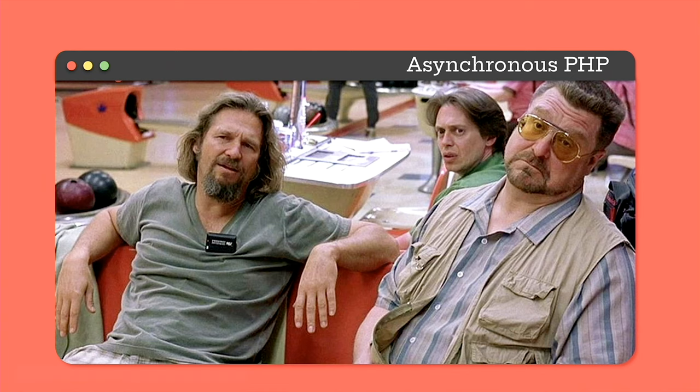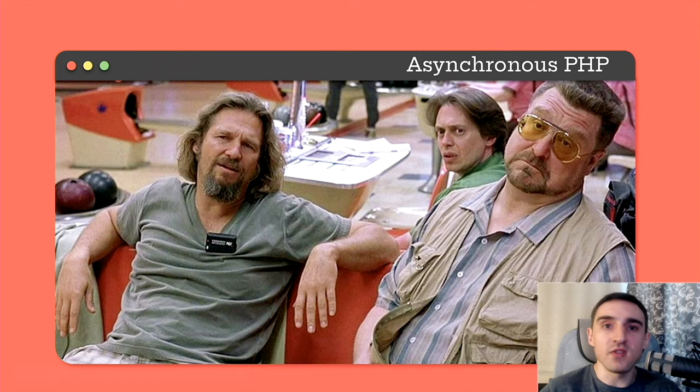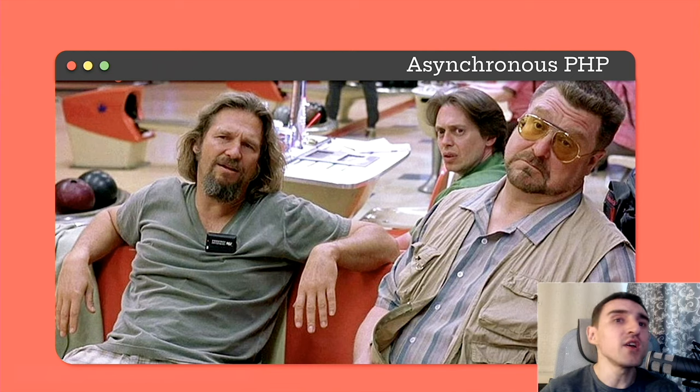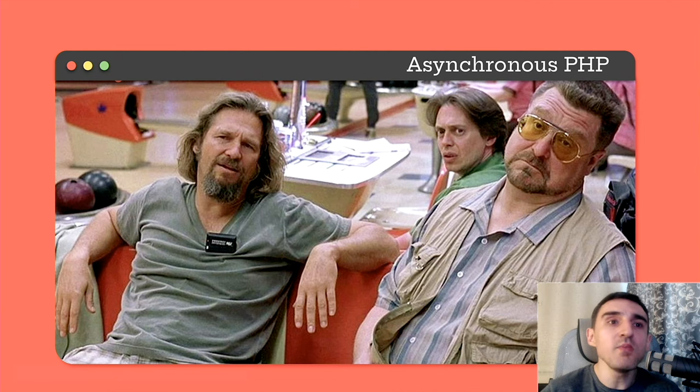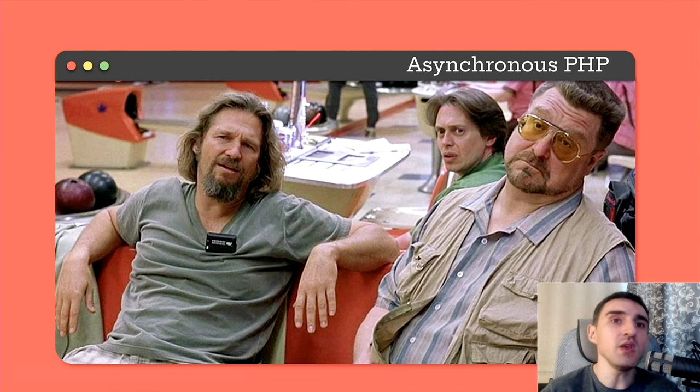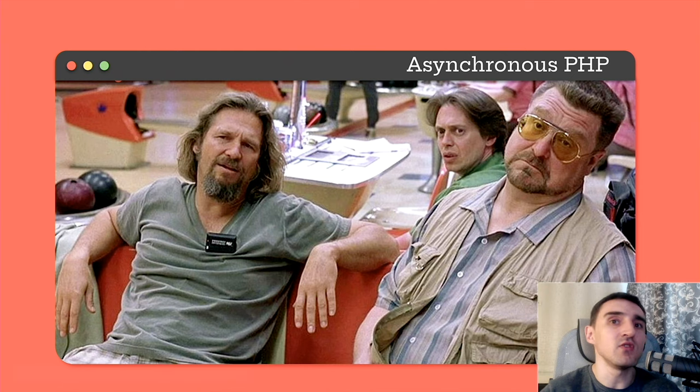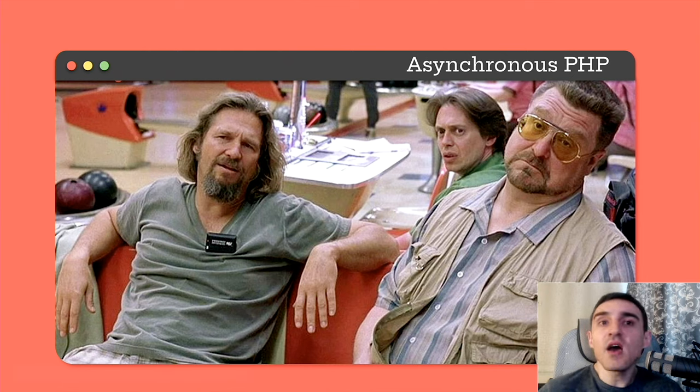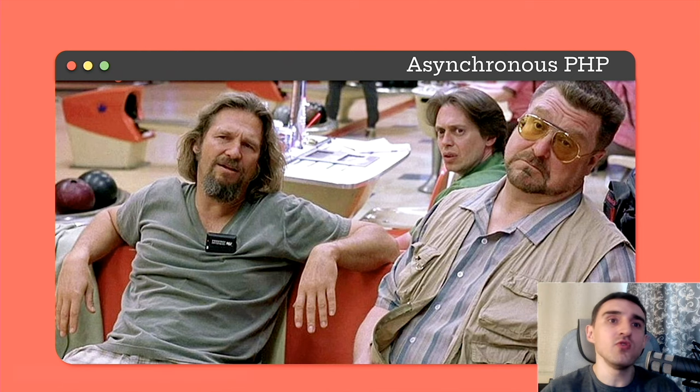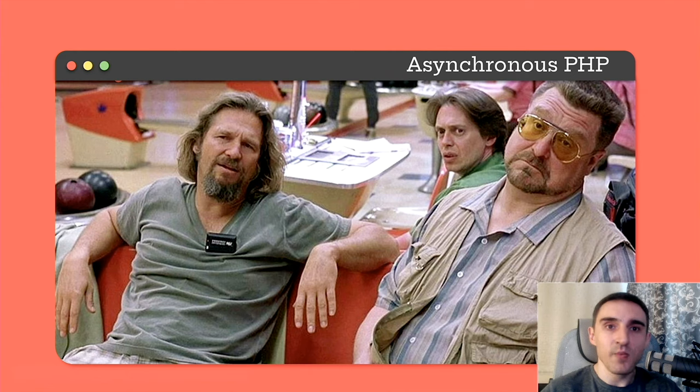While another part of the community is strongly against asynchronous PHP and suggests using Node.js or Go for solving performance sensitive tasks. Let's try to understand why this happens. Why many people don't consider PHP as a suitable tool for solving asynchronous tasks. As for me, I like PHP and I want to use it to solve different tasks.